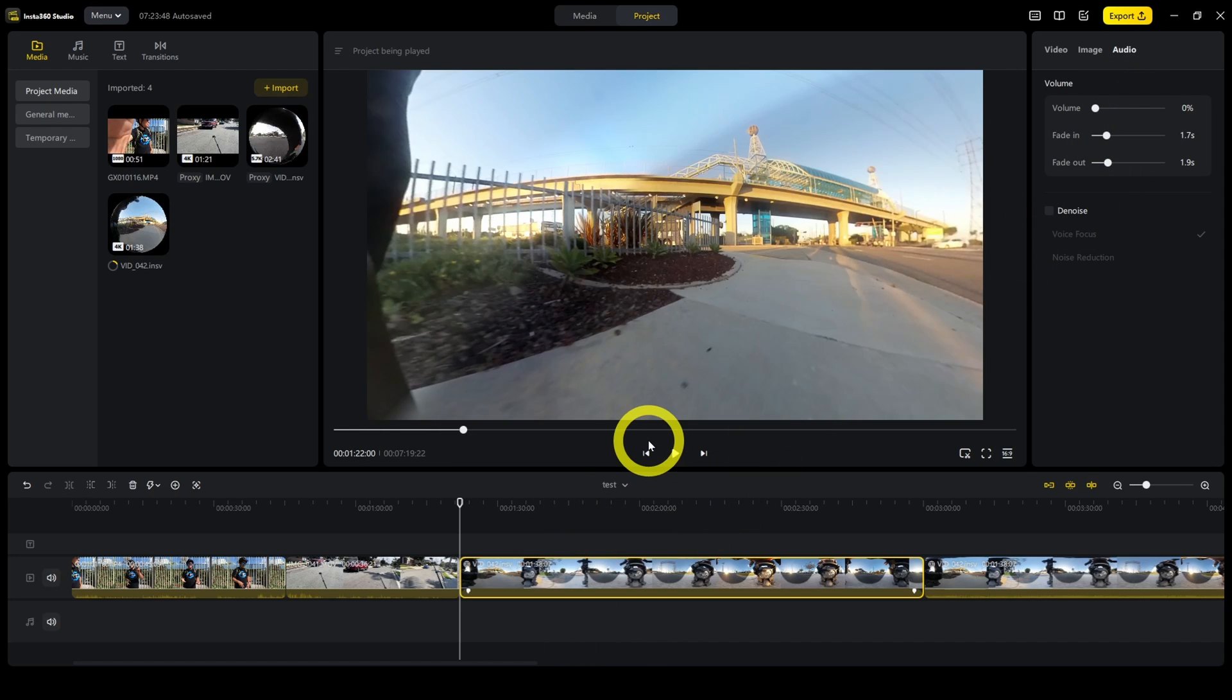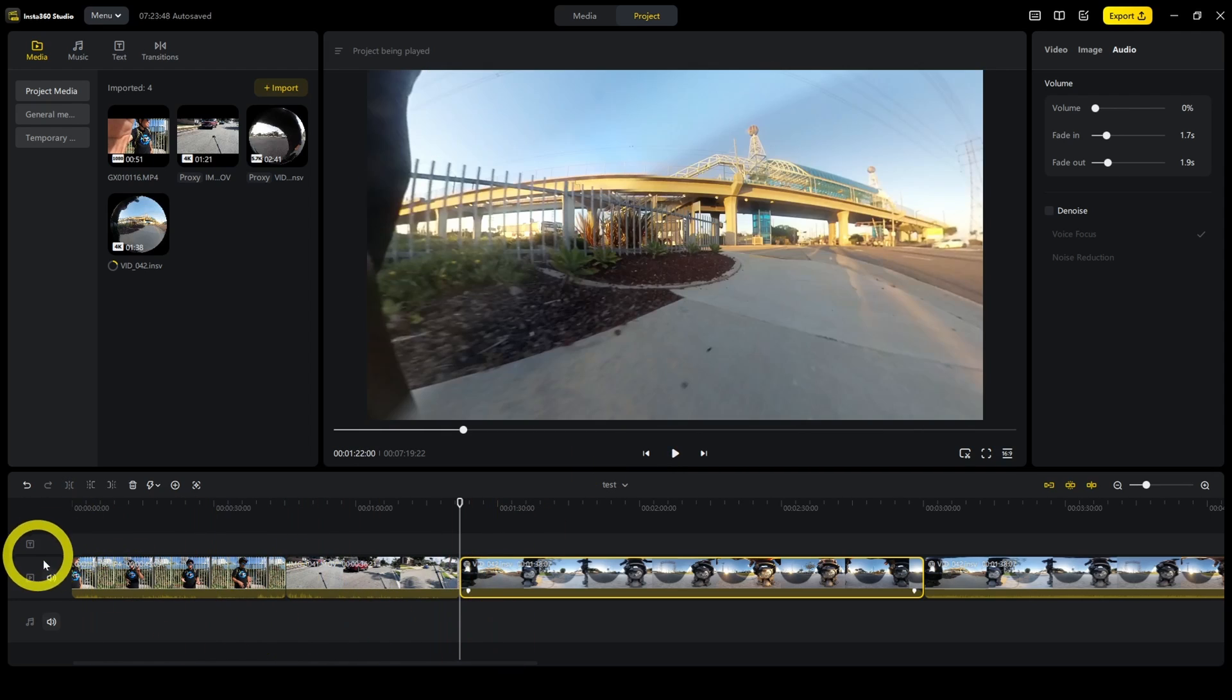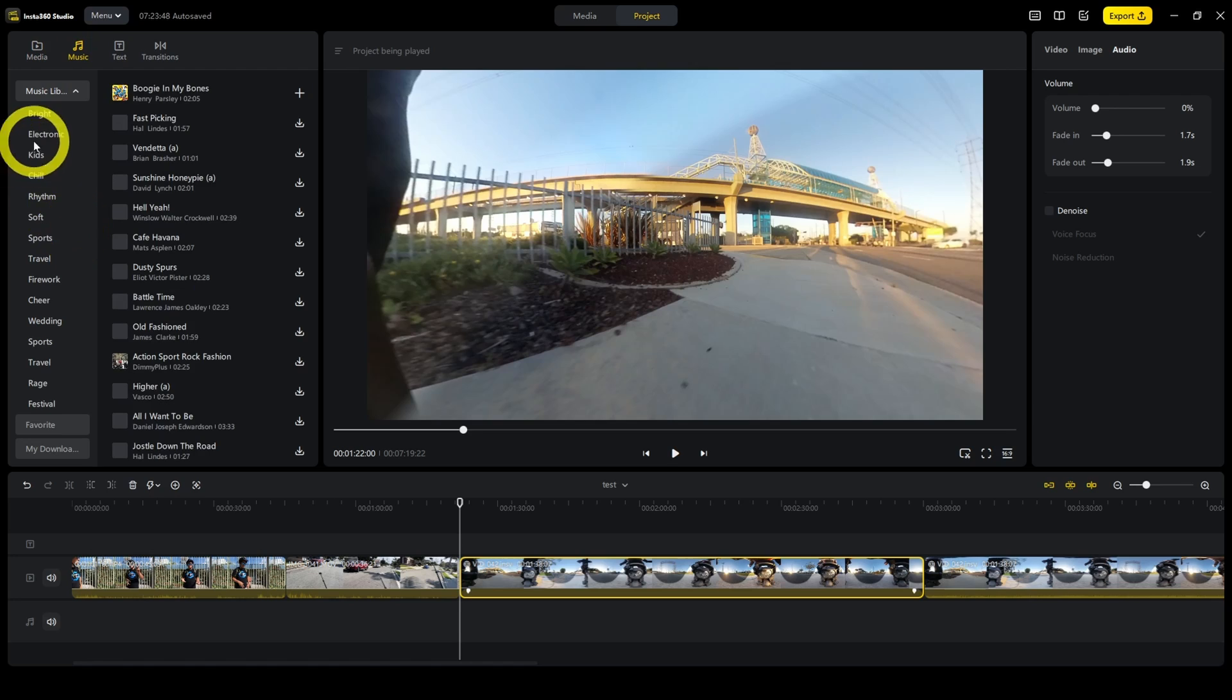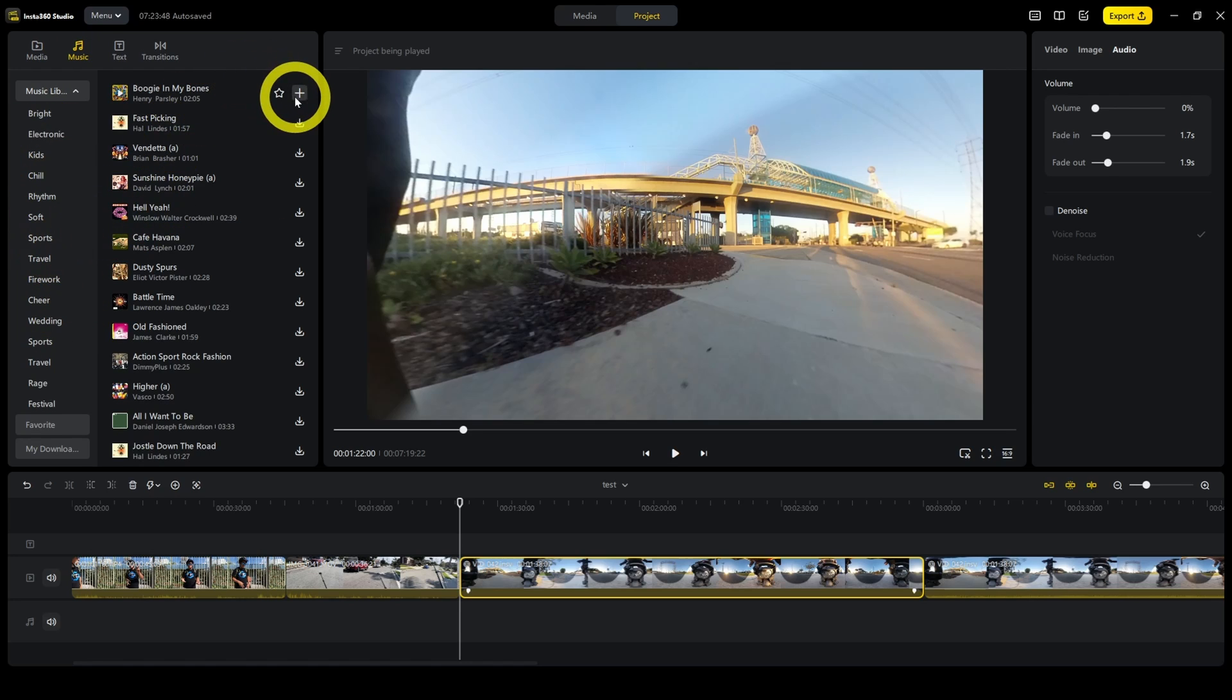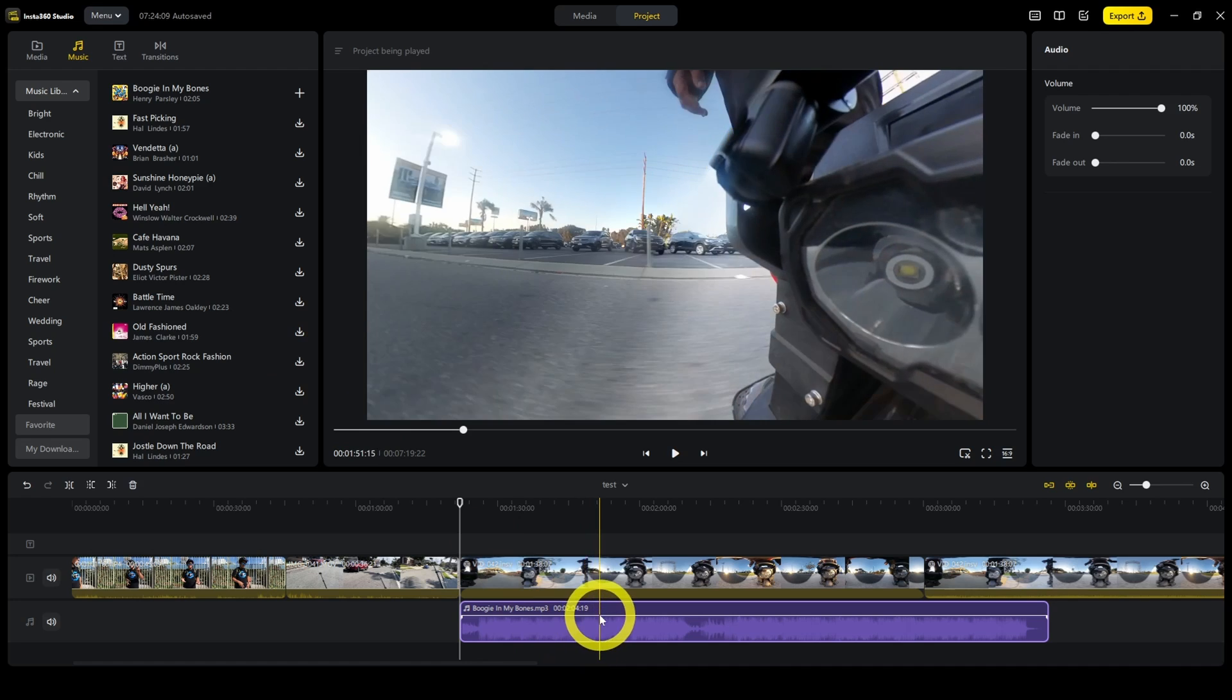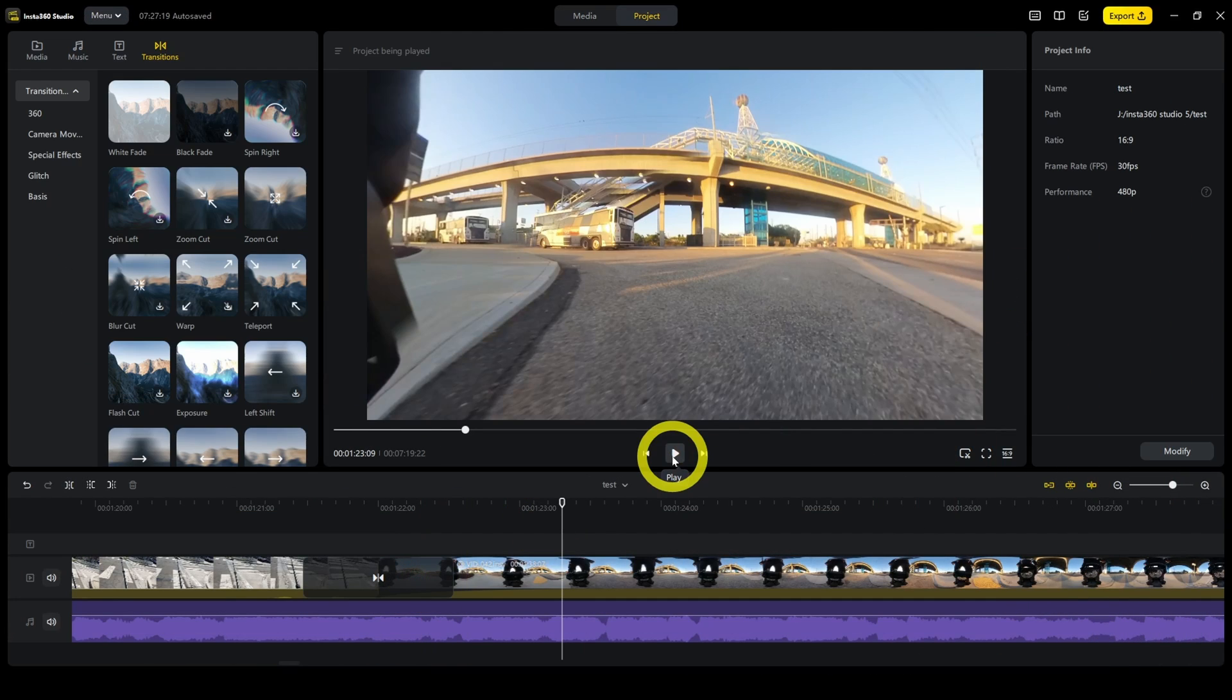Now let's talk about adding music, transitions, and titles. Self-explanatory. If you want to add music, just click on the music tab. There are different categories here. Click on plus if you want to add it to the timeline. You can also add transitions. And that's it.